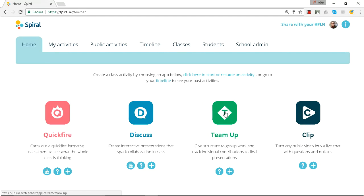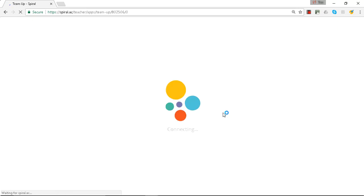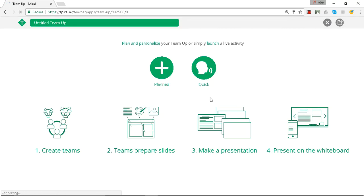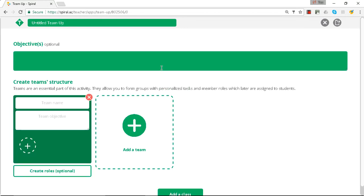So let's see how we can create teams within TeamUp. We'll click on TeamUp and it's advised to do a planned activity. So this is where you can set your TeamUp title.